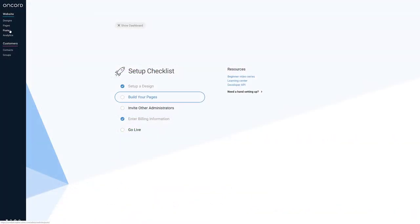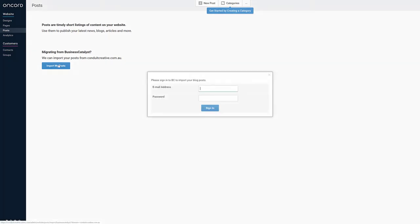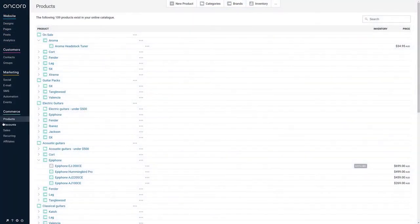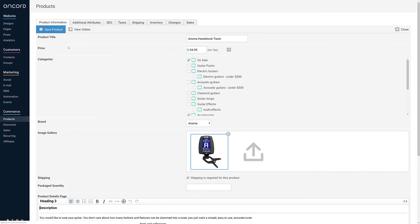If you need to migrate an existing blog based on WordPress or Adobe Business Catalyst, go to Posts, and follow the steps to copy posts and article pages. If the website is selling products online, navigate to the Commerce section of the dashboard to start populating a product catalog, and to configure shipping and payment methods.